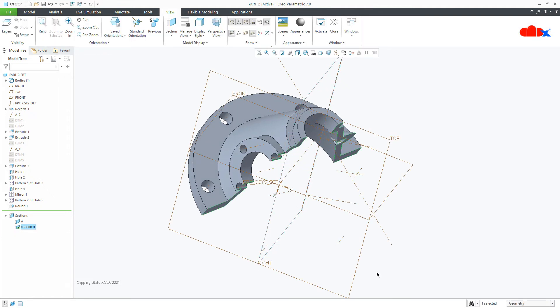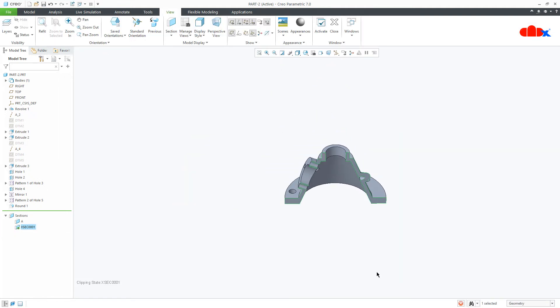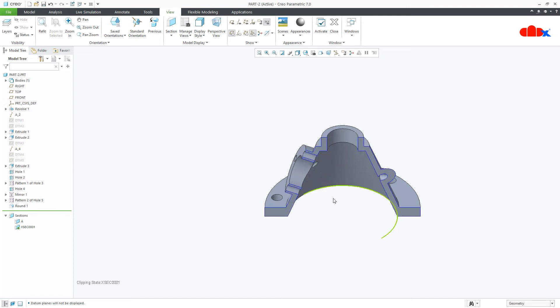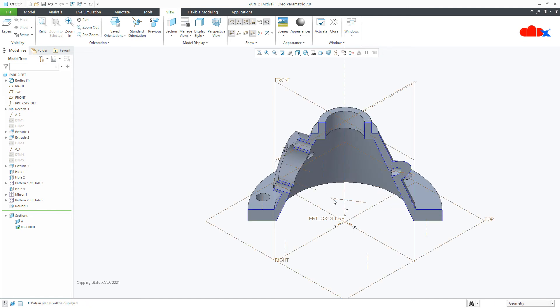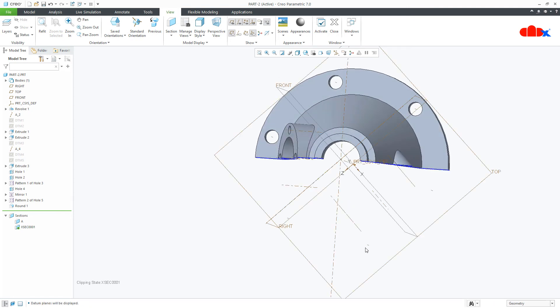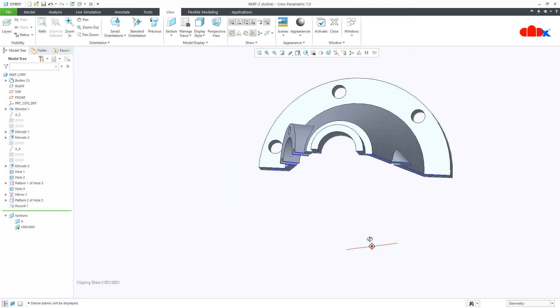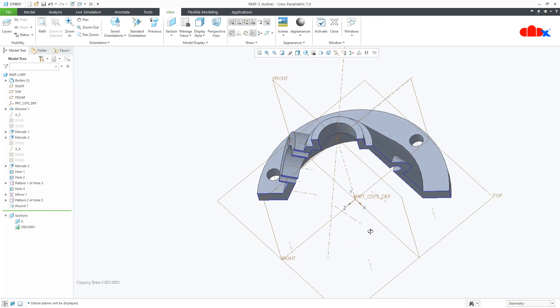So without having any datum plane, I created this section view, which is the rotational section view.